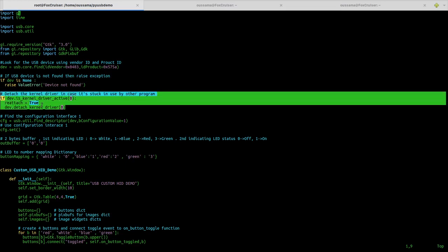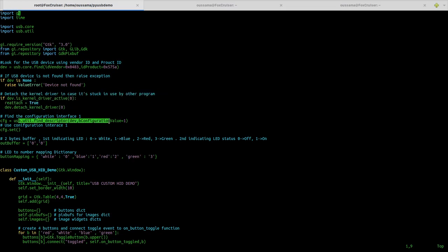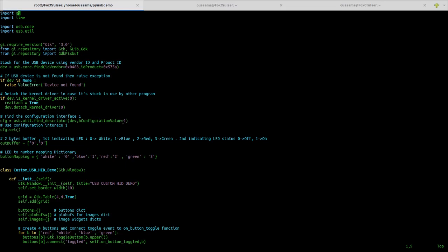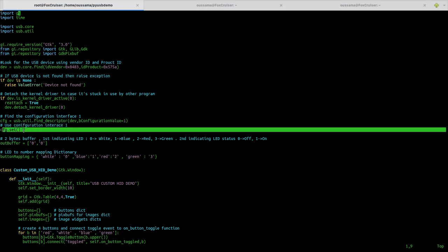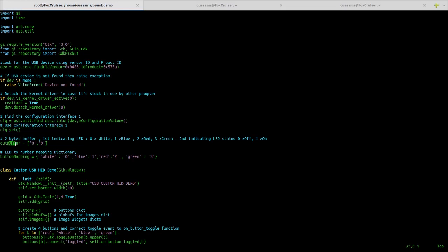This section handles the case where the device is already in use by another program. Then we select the configuration with number 1 and set it as active — remember the host chooses which configuration to use. I'm creating a buffer of two bytes: the first byte represents the LED, and the second byte the state of the LED. I'm also creating a mapping dictionary to map between the LED name and its number.